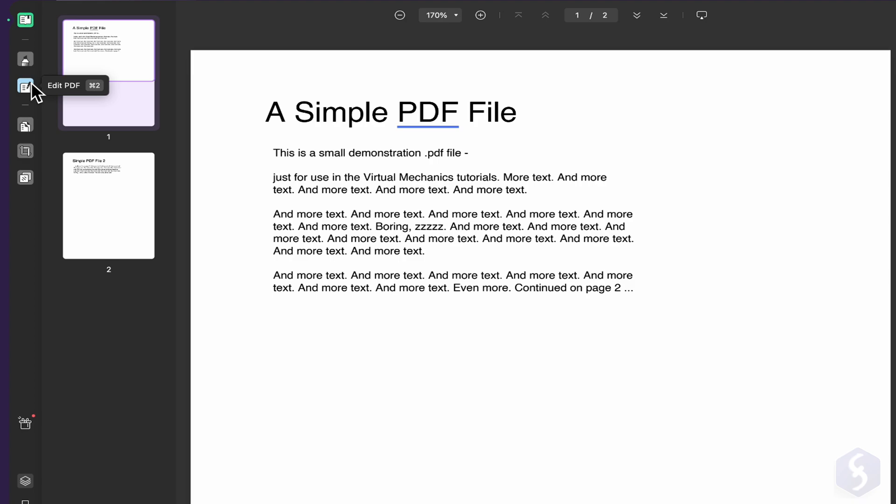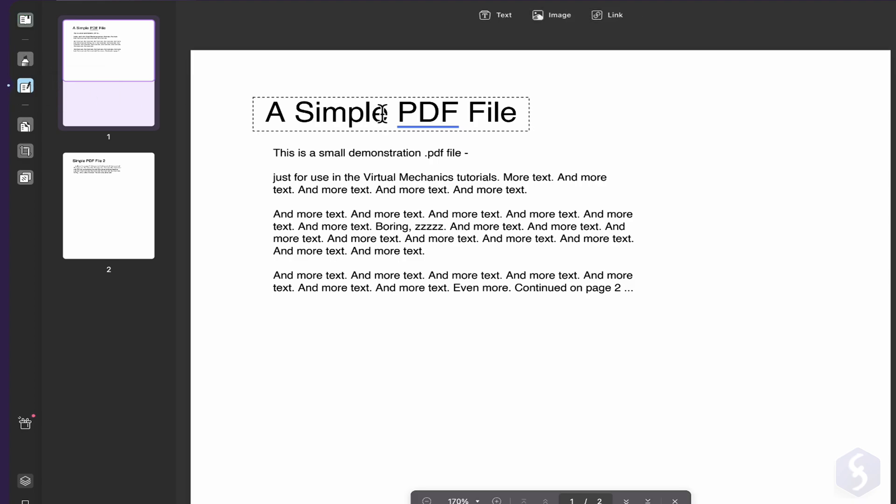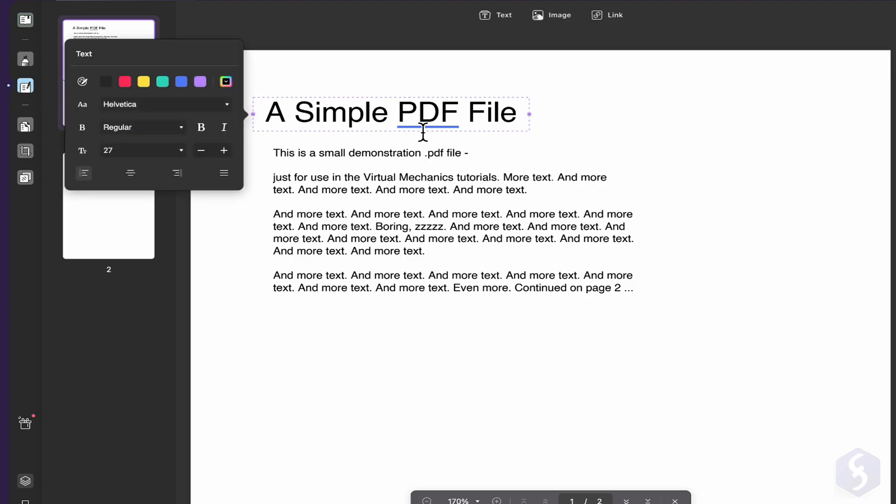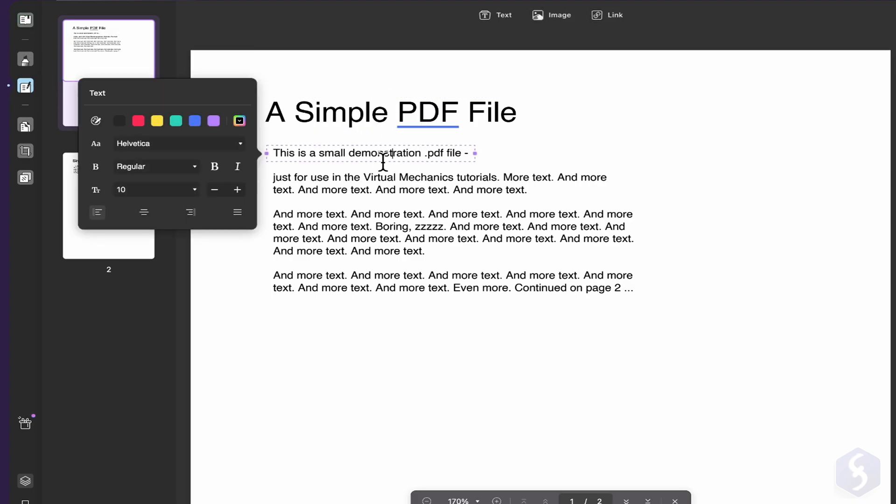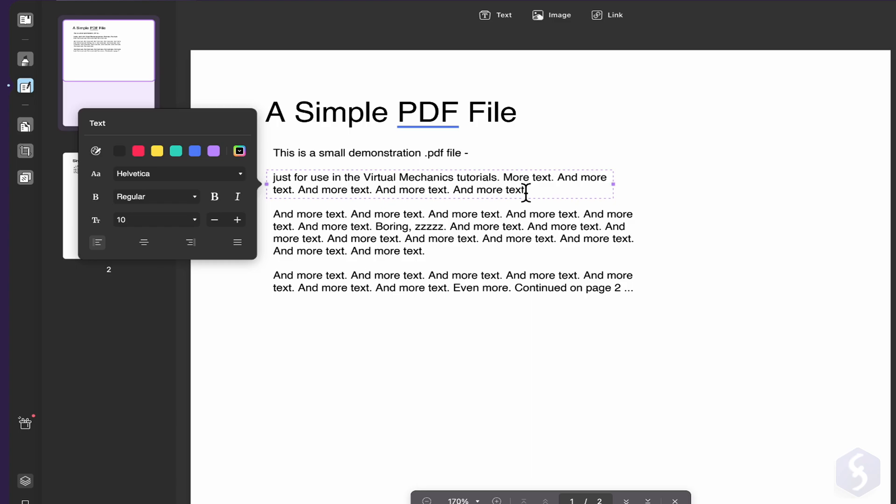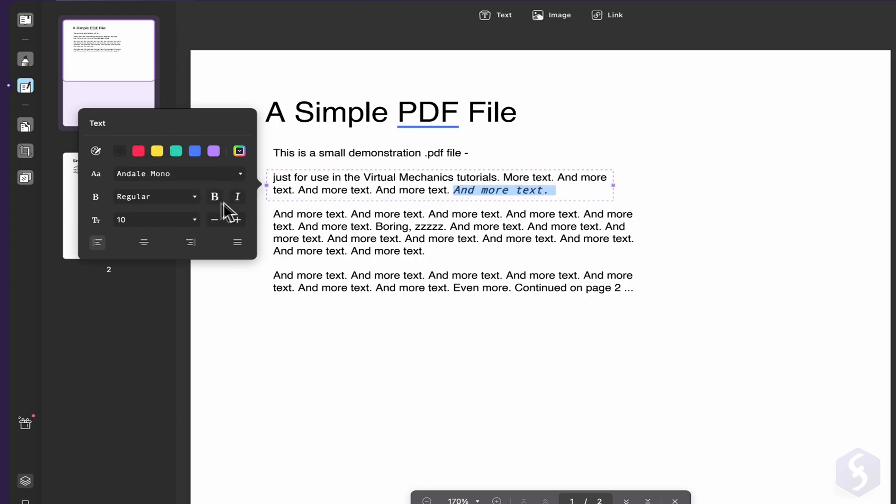Switch to Edit PDF for additional options, so that you can select any text paragraph to edit color, font family, style, size and distribution.